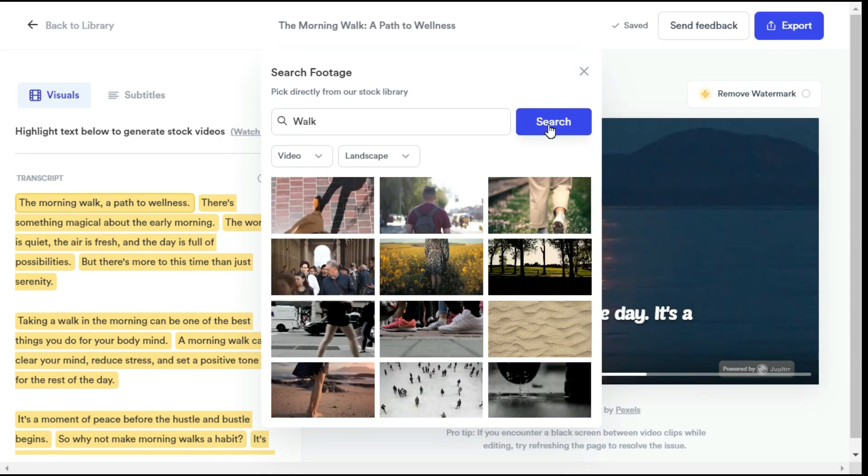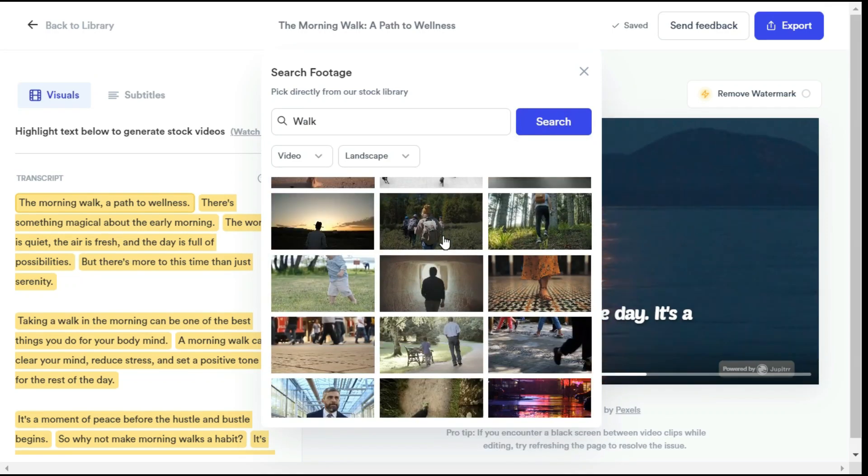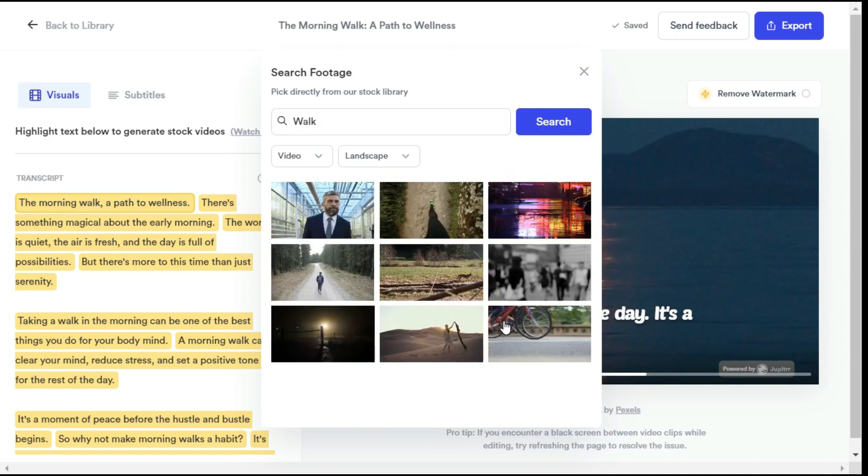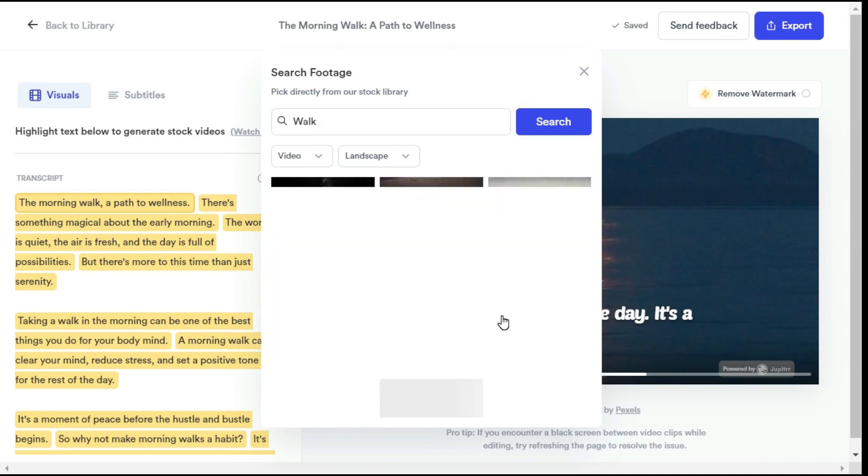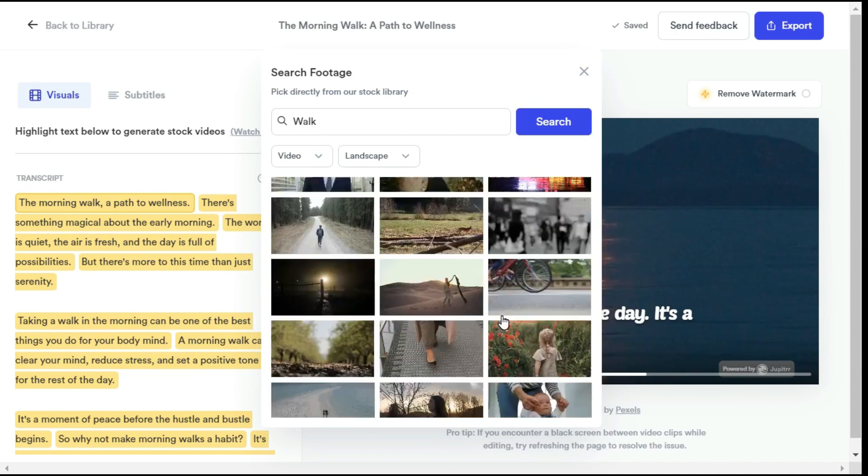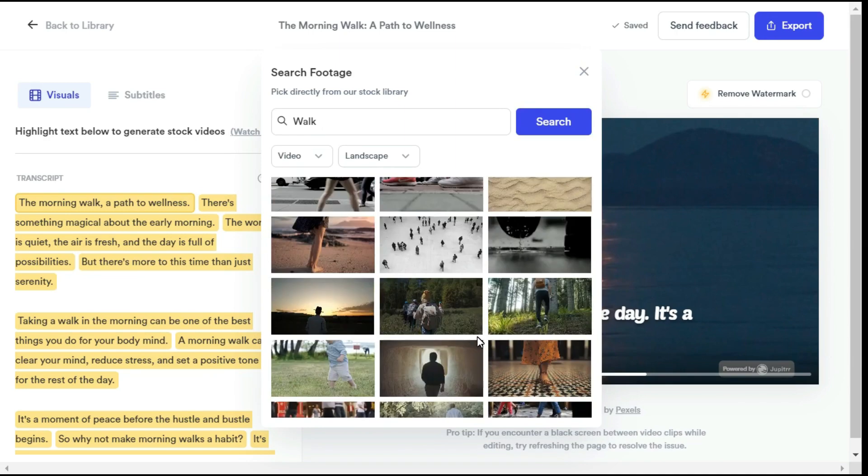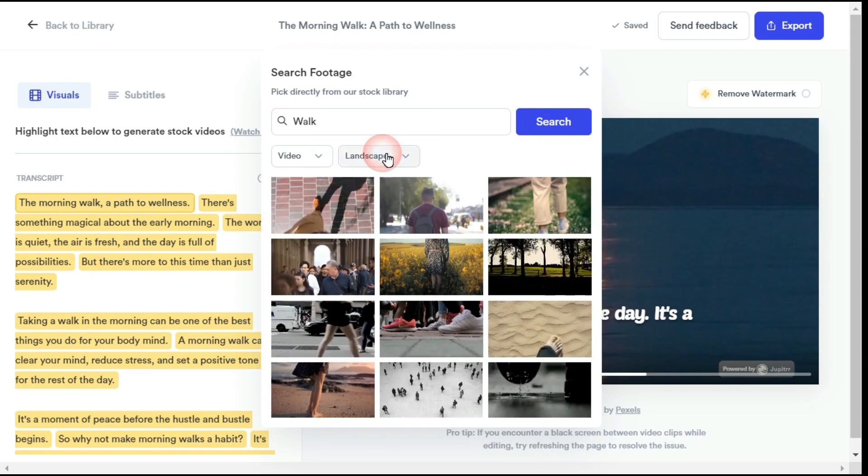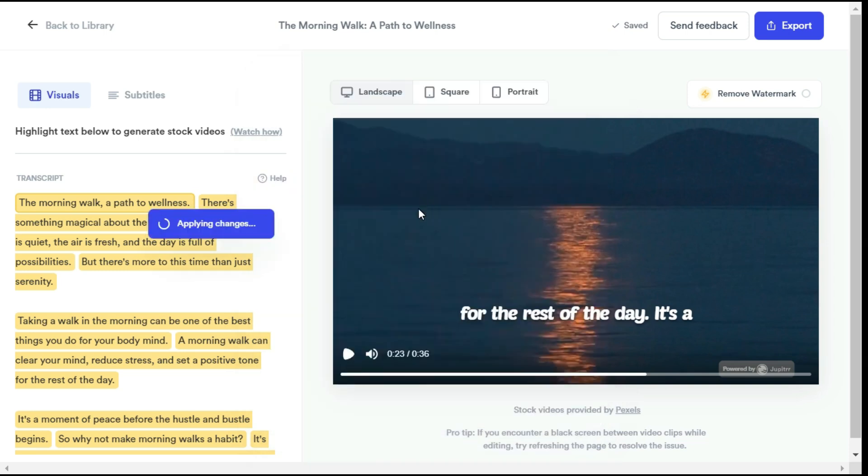Most importantly, these videos will not bring you any copyright issue, as Jupyter AI has picked these footages from Pexels, which are non-copyright-free video footage. You can change the size of the video from here. Simply click on the desired video and Jupyter AI automatically adds your chosen video footage.